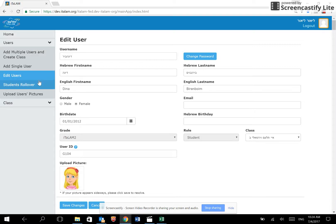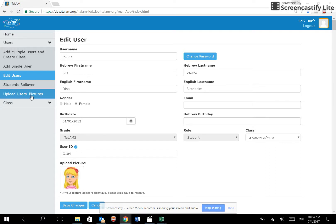Students' rollover for re-registering existing students into the next year. Upload users' pictures is what we described above.